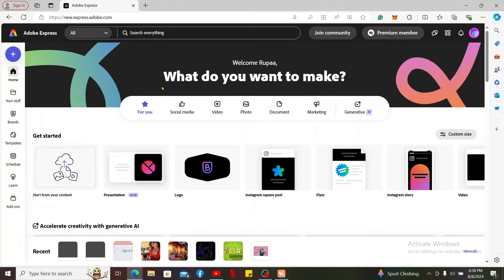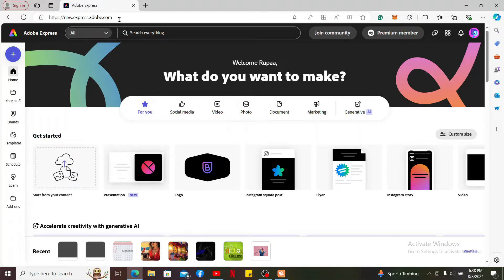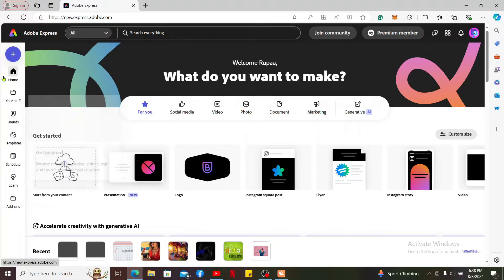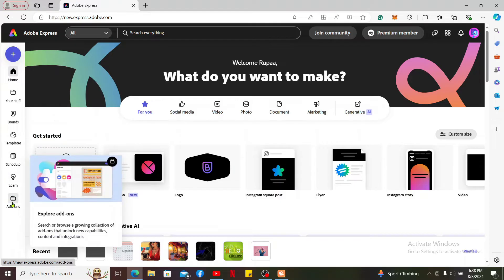To use text to speech on Adobe Express, launch the application or go to adobe.com/express and log into your account. Once you're logged into the main home page, go to the left hand corner and click on add-ons.